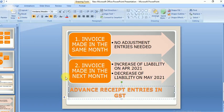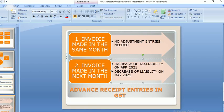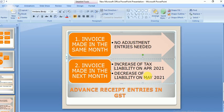Now I'm moving on to the second case — the advance is received in April 1st but the invoice is raised in May 1st. For this I have to make two adjustment entries: first, I increase the tax liability in April month; then in the next month I decrease the tax liability.